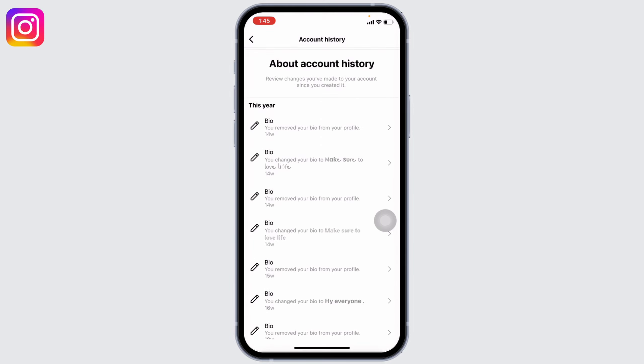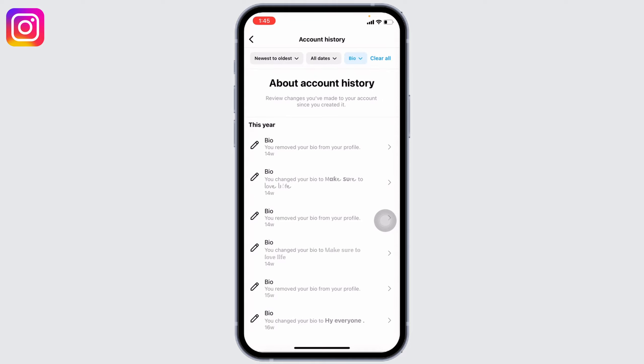These are the changes that you have made to your Instagram account bio. Now, how to delete it? Right now there is no such option provided by Instagram to delete it. So the only solution right now is to delete your Instagram account and create a new one, so that all of your account bio history will be deleted.